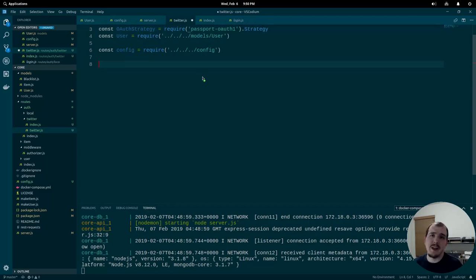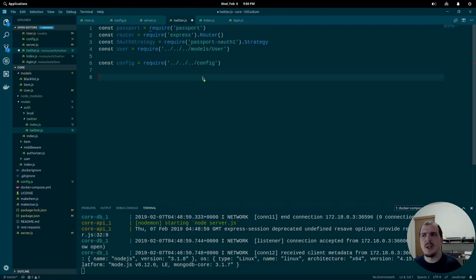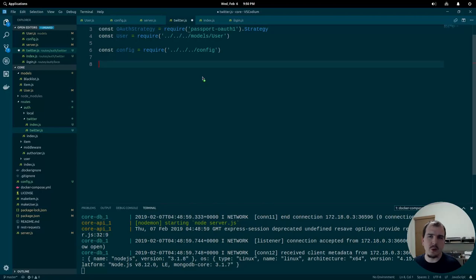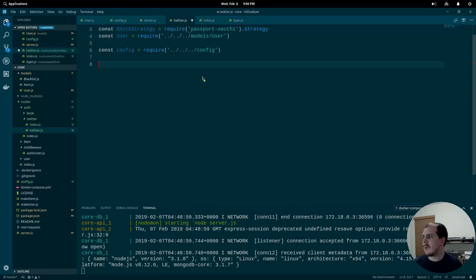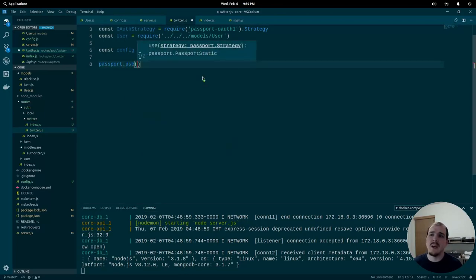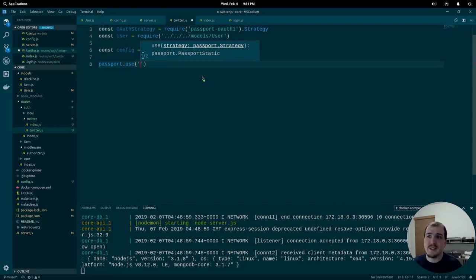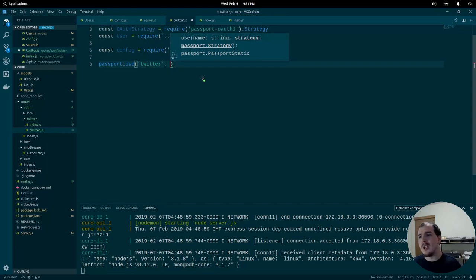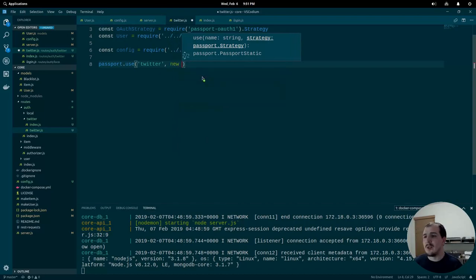Now we actually define our passport Twitter strategy. You'll notice we installed passport-oauth1 instead of passport-twitter — it gives us more granular control over how things operate and exposes more of how OAuth 1 works that passport-twitter hides by default. We call passport.use, and the first parameter is the name: 'twitter'. Anywhere authenticate is passed 'twitter', it'll look at this strategy.